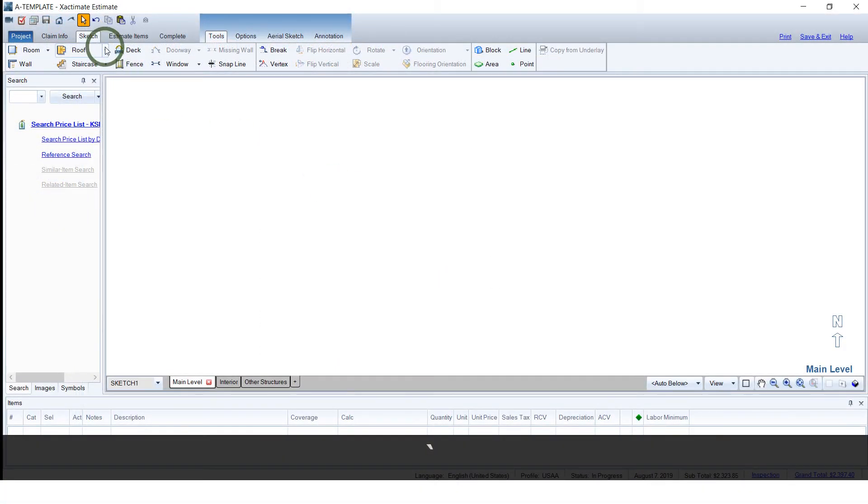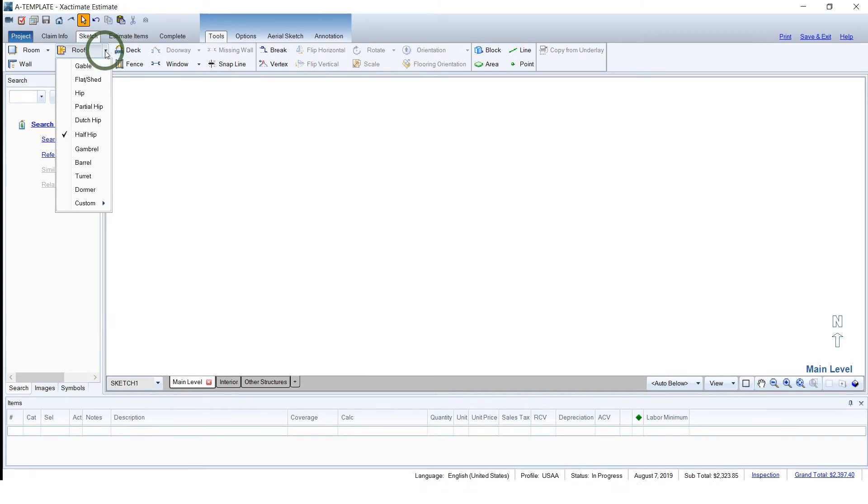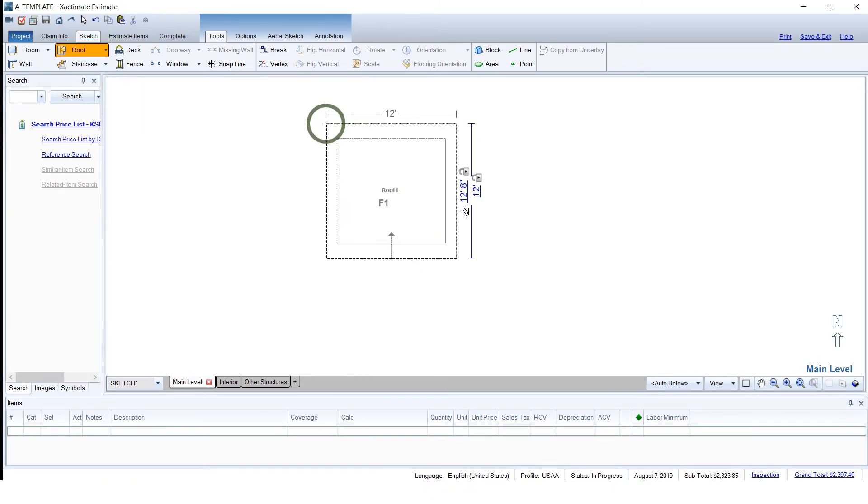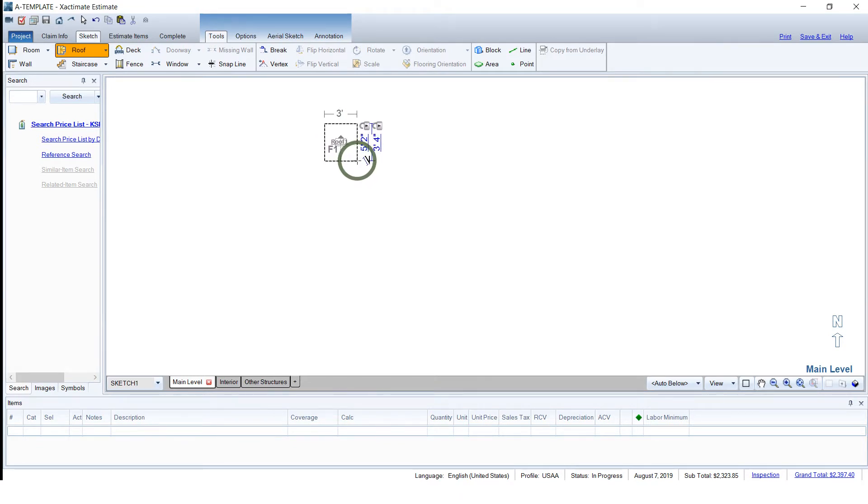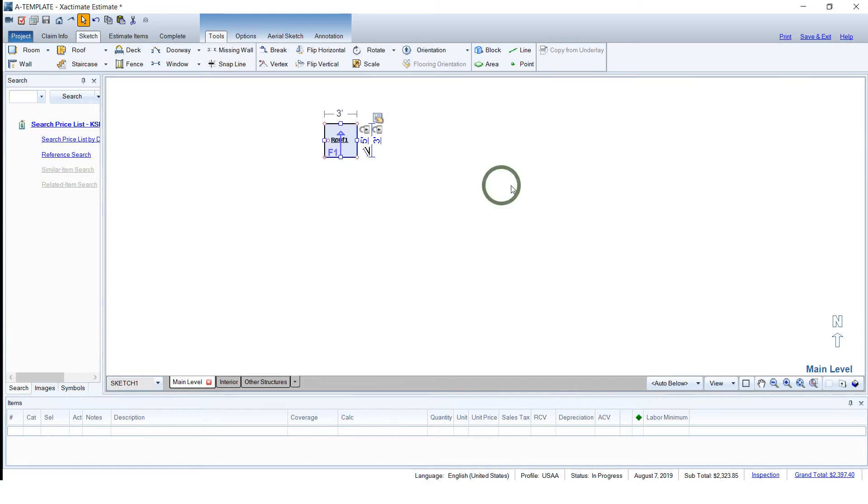Okay, so the way I like to start this is with a flat section of the roof. So we'll get a flat. We're going in here and left click and drag it out to 3 foot by 3 foot. Excellent.